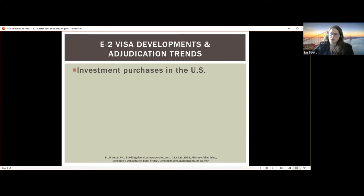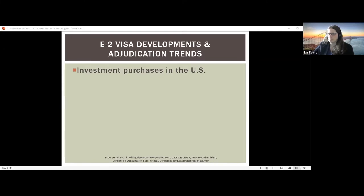Regarding investment purchases in the United States — it's not required that you make your investment in the US; your investment can be made outside the US. However, we do recommend spending at least a portion in the US, as some consular officers in recent years have asked how much was spent in the US. It's helpful in the officer's eyes to show you've invested money directly into the United States.